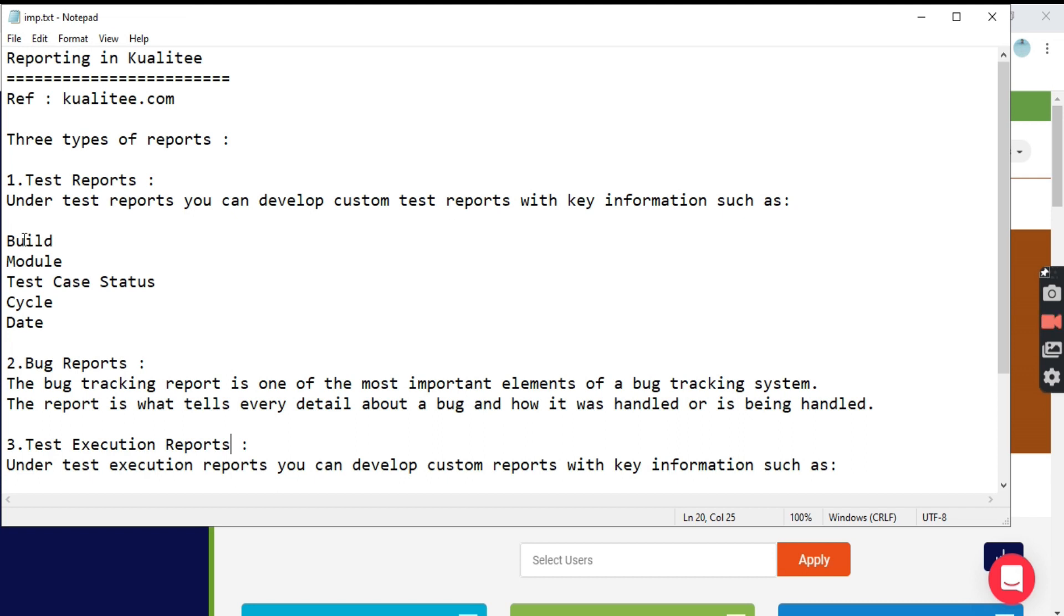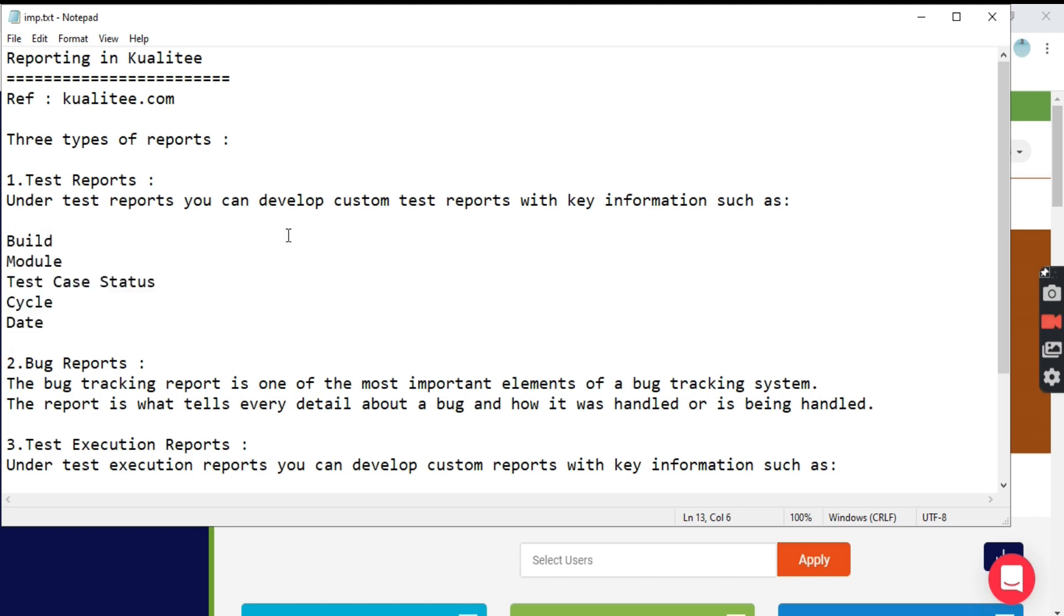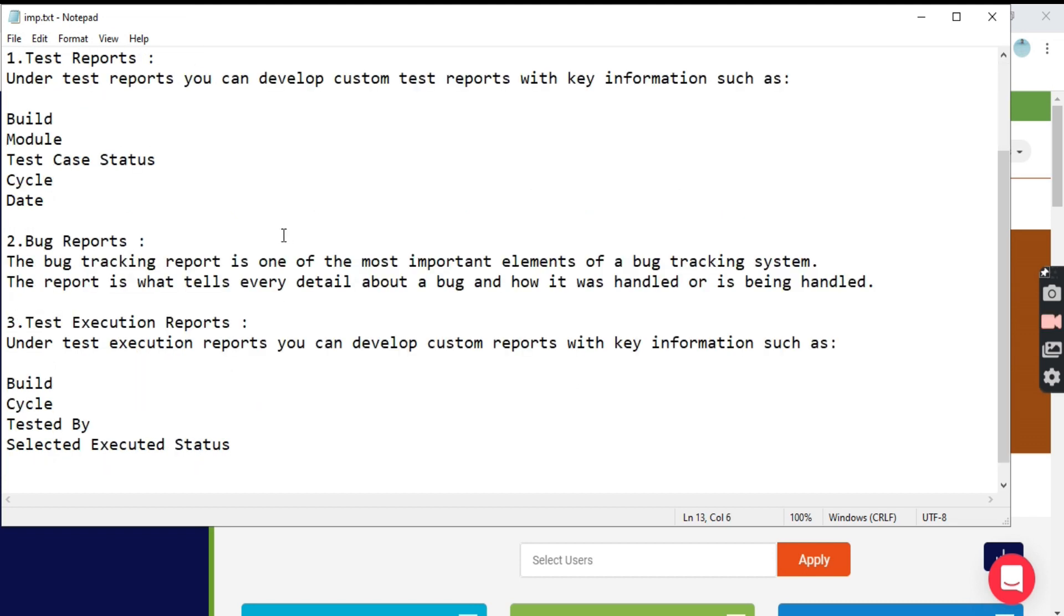Under test reports, you can develop custom test reports with key information such as build, module, test case status, cycle, and date.